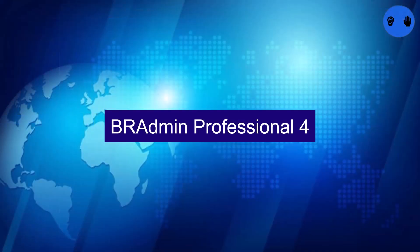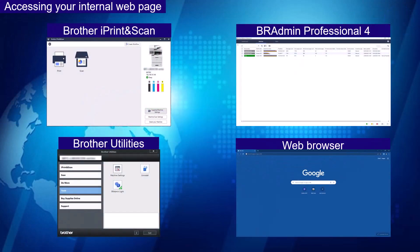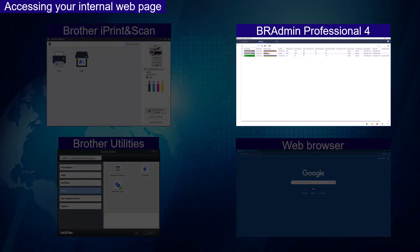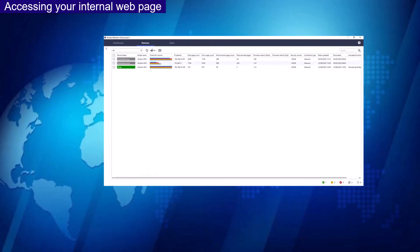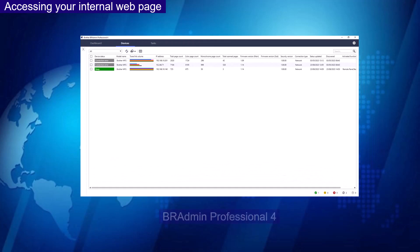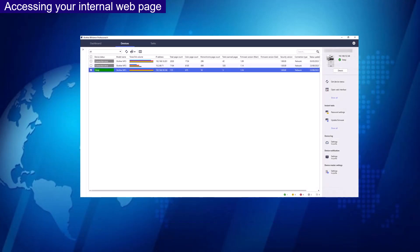BR Admin Professional 4. From your main page, select your device.